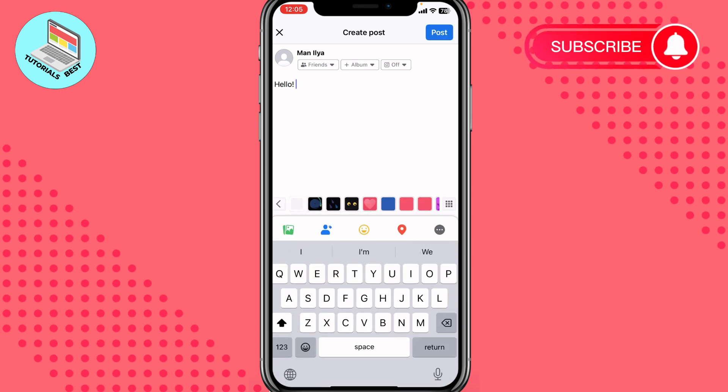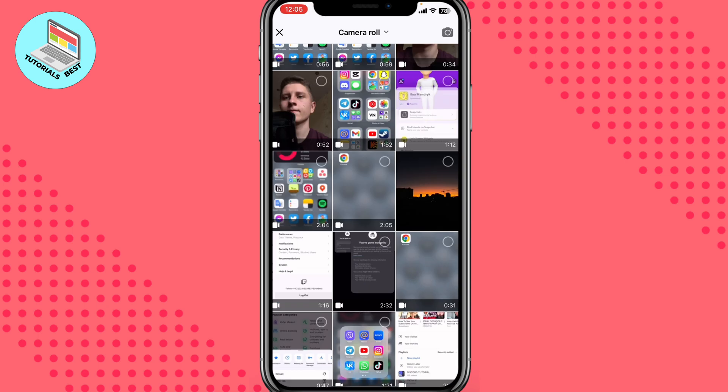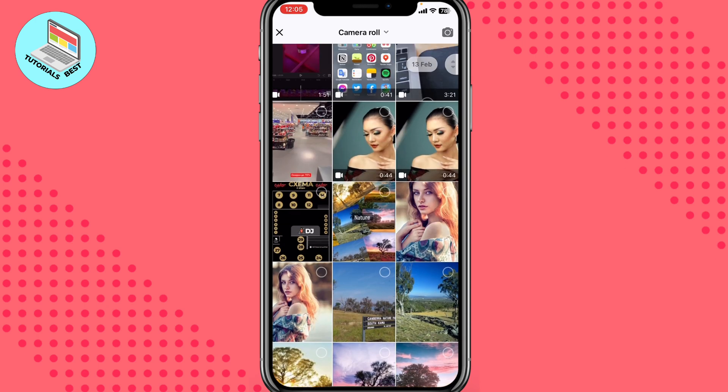It doesn't matter, you can write anything you want. Then in the menu we need to choose to add video or photo right up here. After that our gallery will be opened and all we need now is just to find the video we want to share.